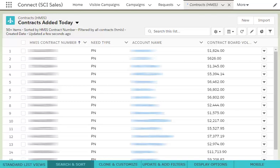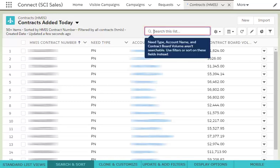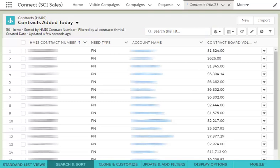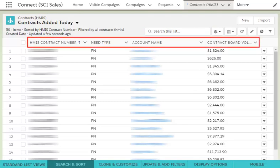If you want to search within a list view for a particular item, you can do so by clicking into the Search This List box. To sort your list, click on the headers of your view.